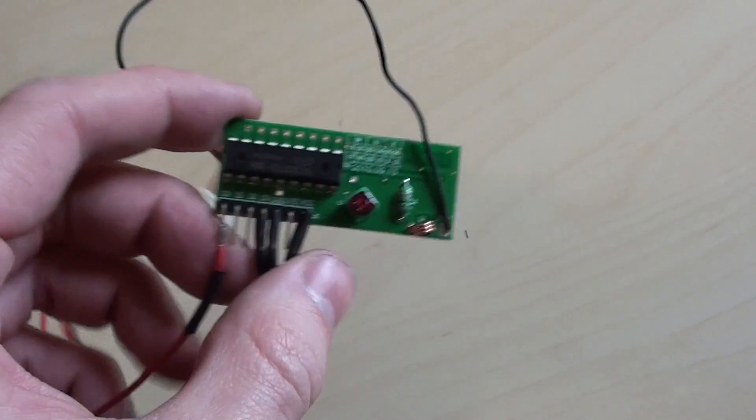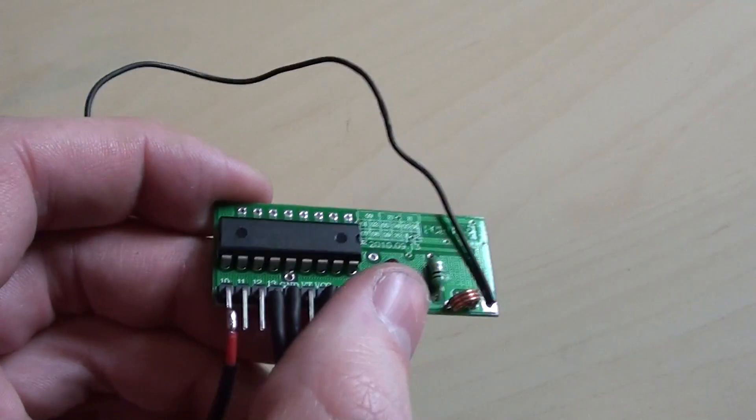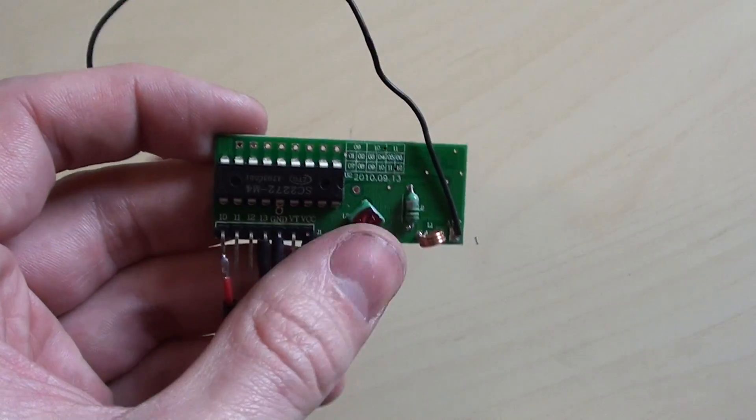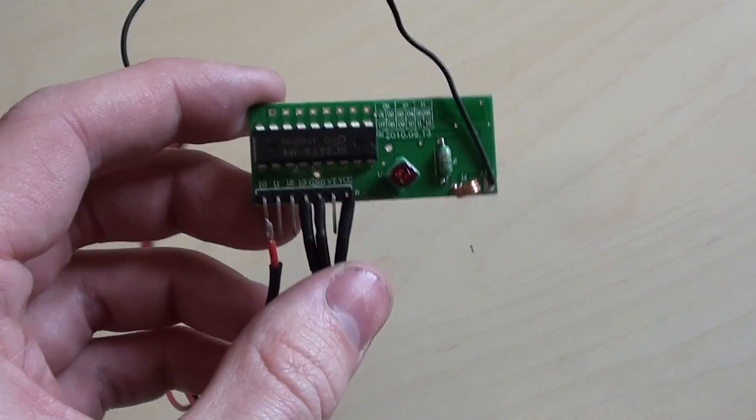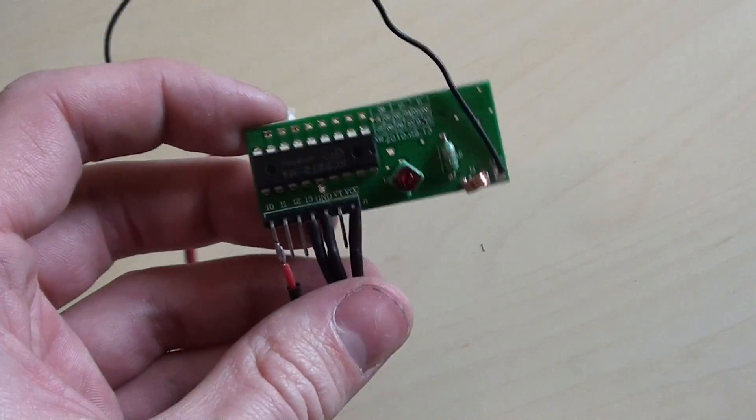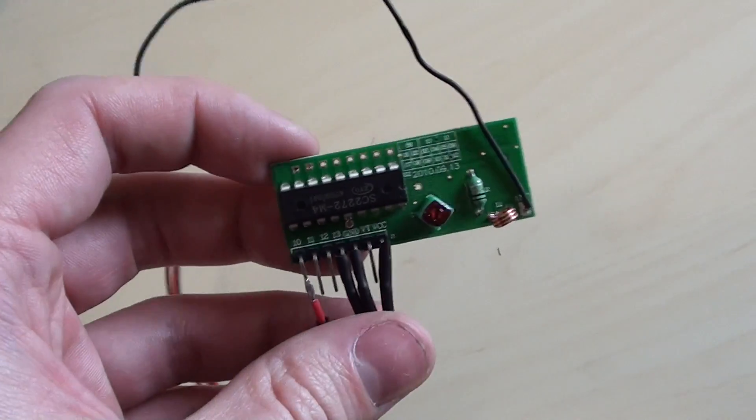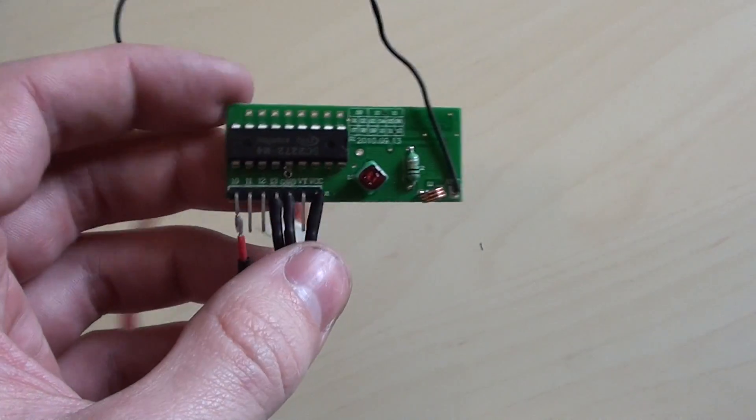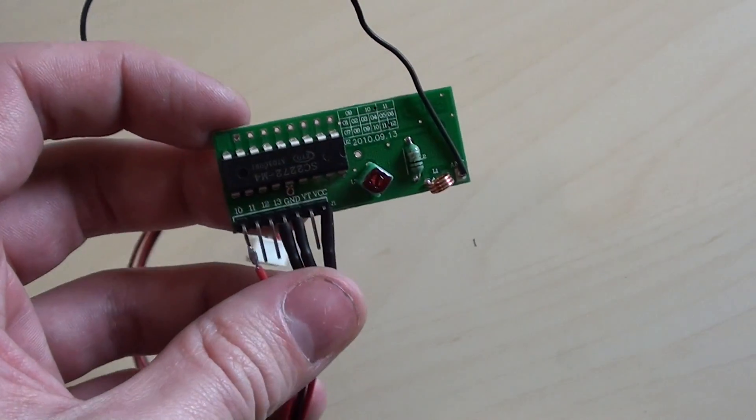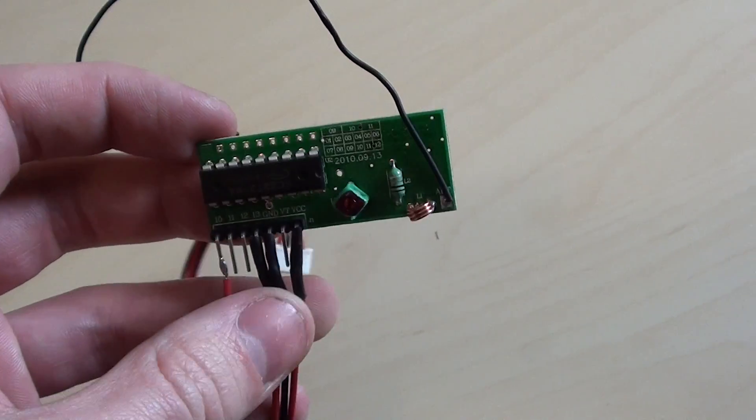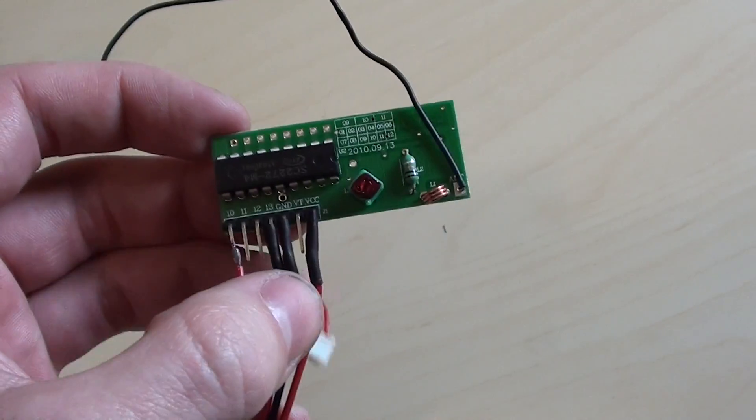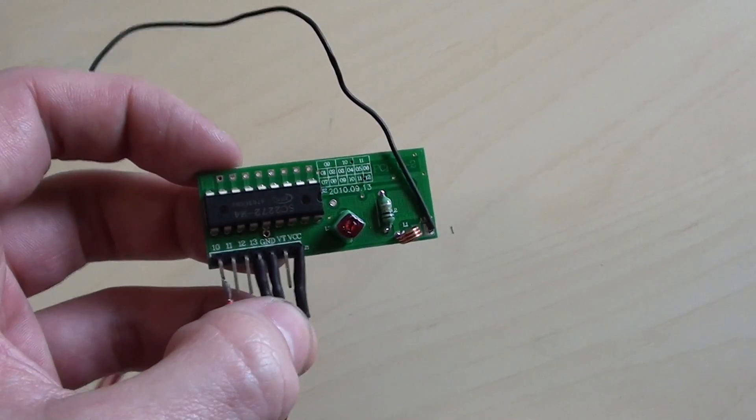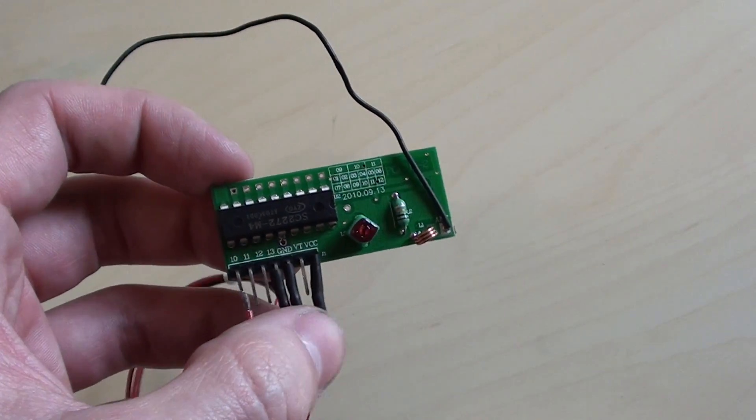If you actually google this part number, which I'll give a link to in the description, all of the links on Google just tend to come up with a board for an Arduino. So this is obviously an off-the-shelf part which has many uses.